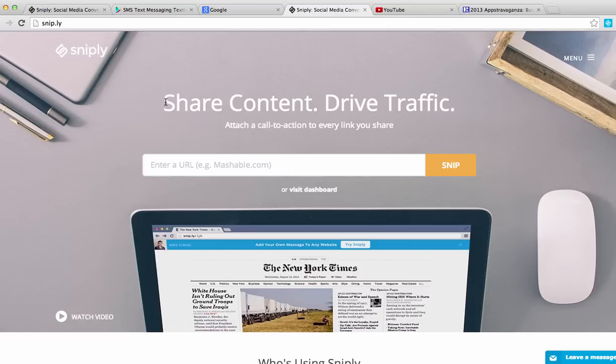Now what is Sniply? Well really, if you go to the homepage of their website, right there at the very top it says Share Content, Drive Traffic. That's exactly what Sniply does.